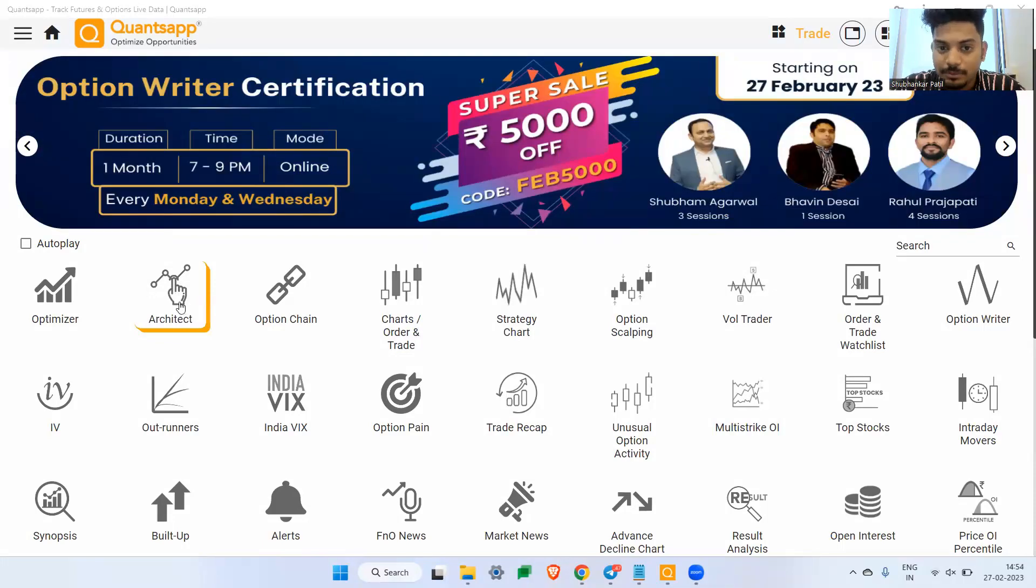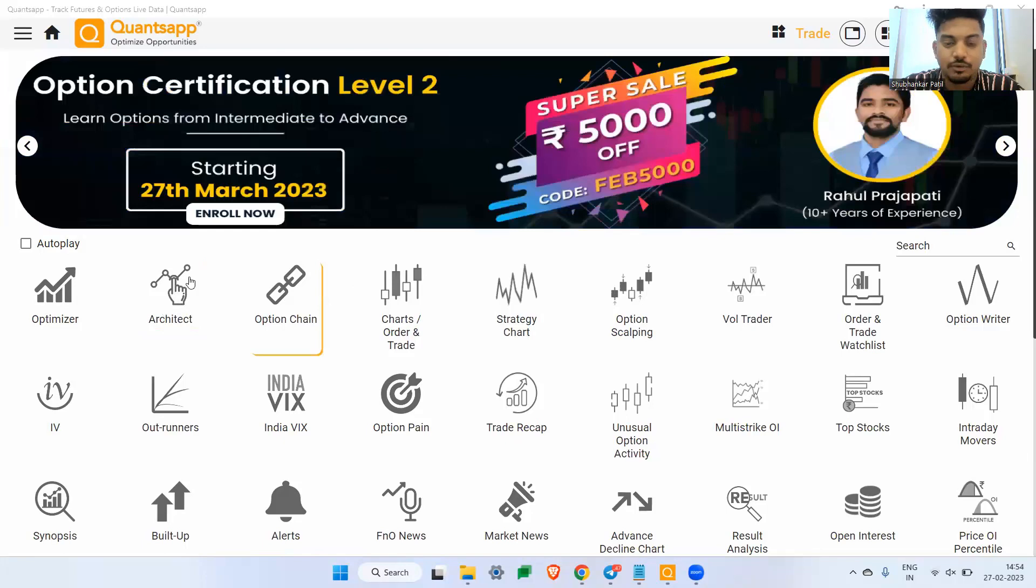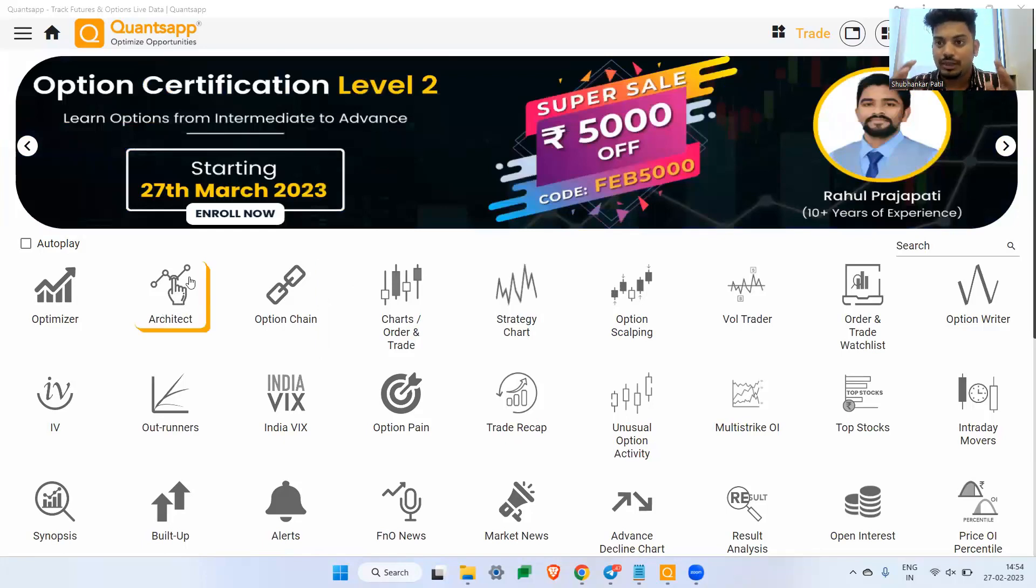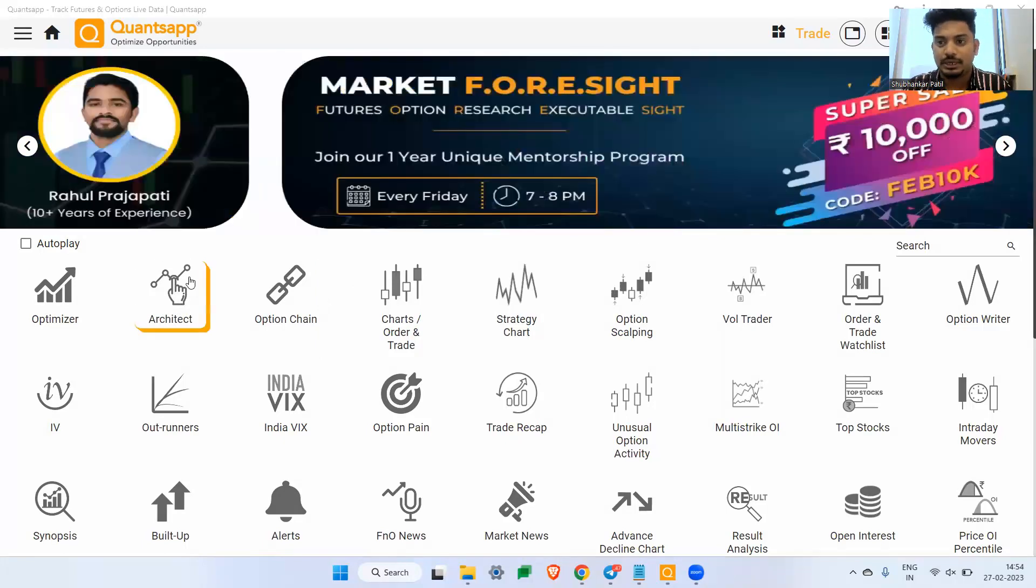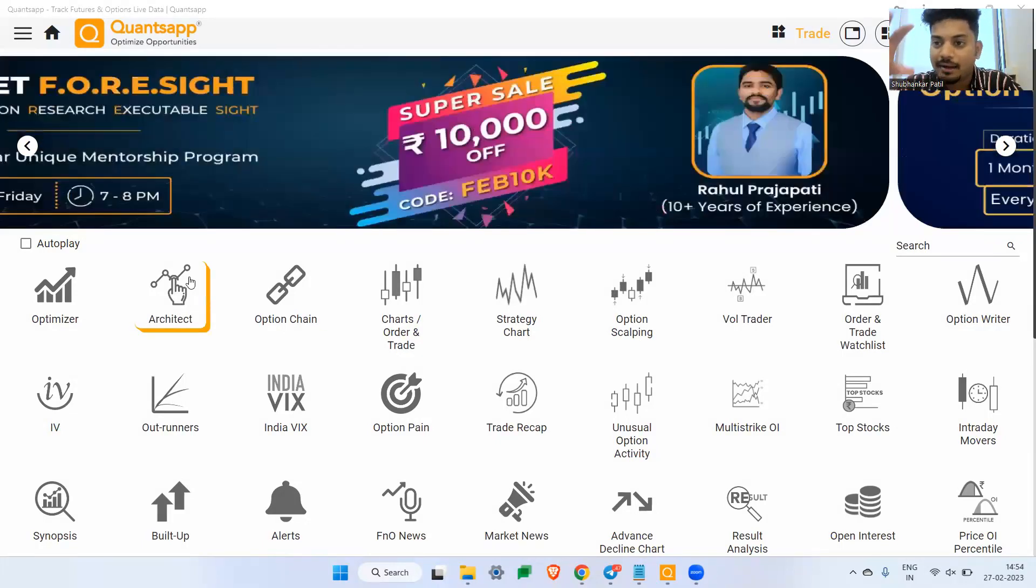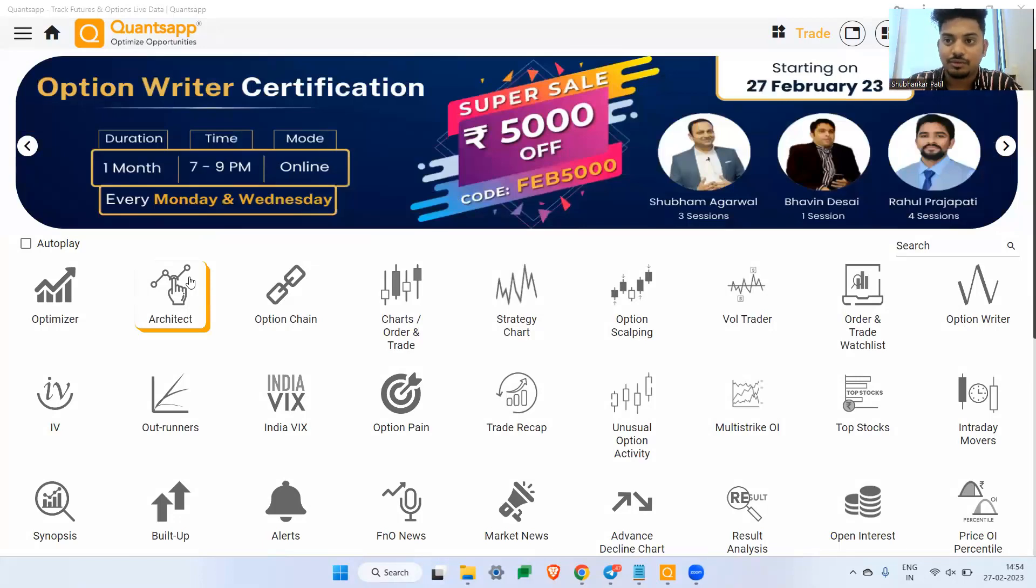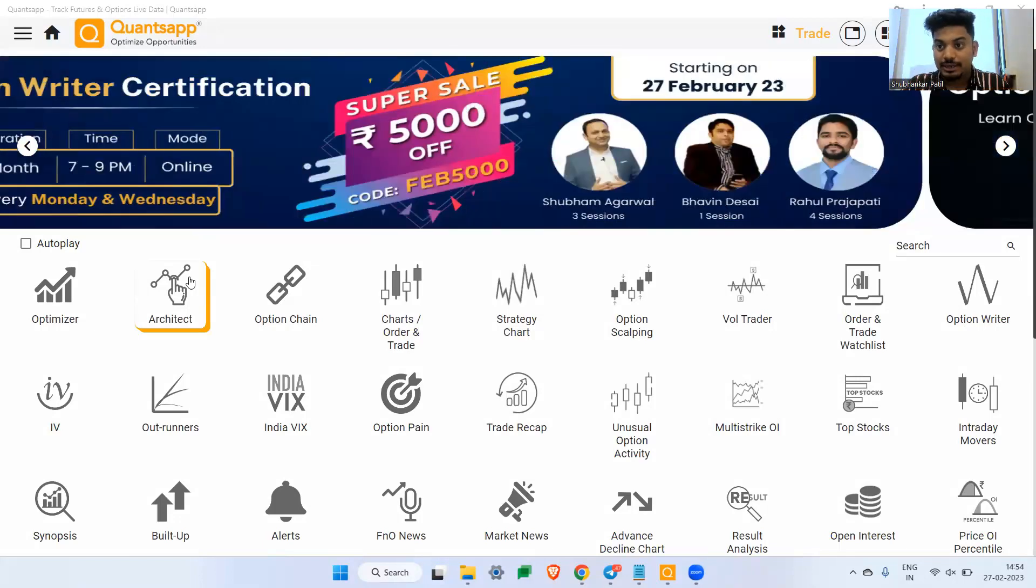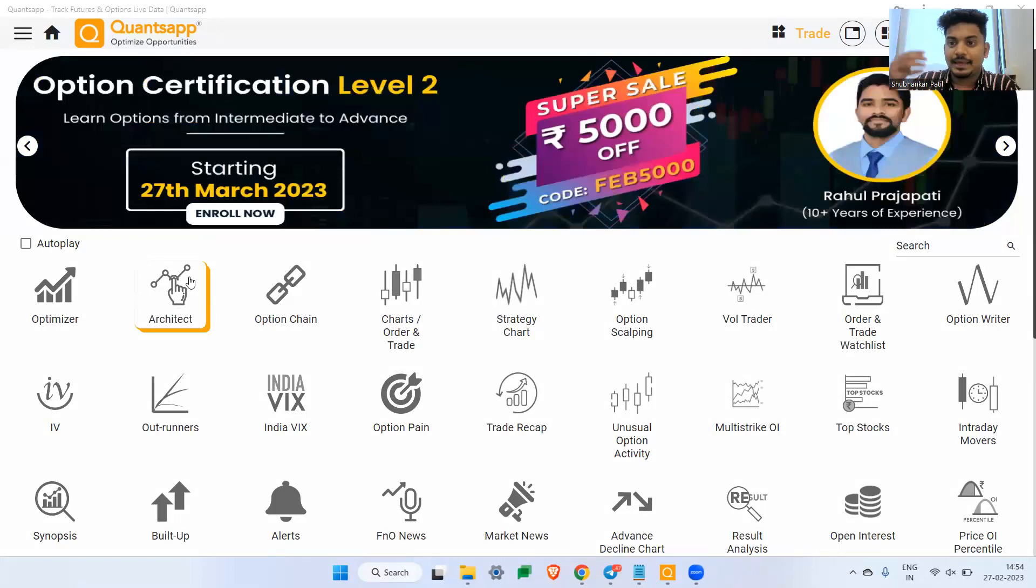By the way, I will be using Option Chain tool in the app to explain you and also the Option Architect tool. And these tools are essential. For any option trader, if you are trading an option, these tools you should have on your arsenal. You should avoid trading options without this because they are helping you to take an informed decision.